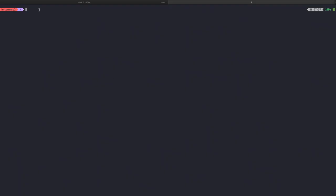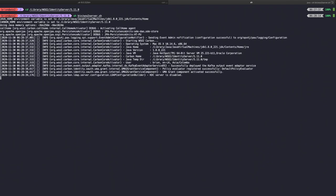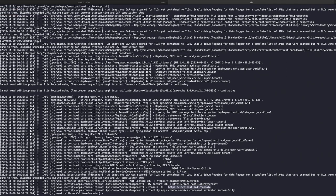Now we are done with installation. I will start up the server. Based on the operating system, the startup steps will be different. Once the server is up and running, you will be able to see the URL of the console application in the server logs. Navigate to that URL using your browser.